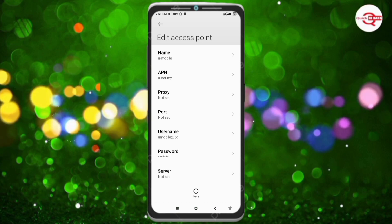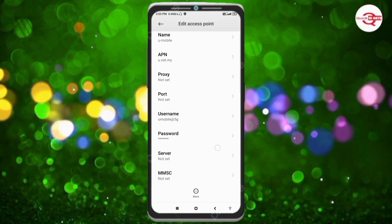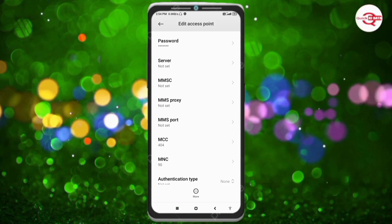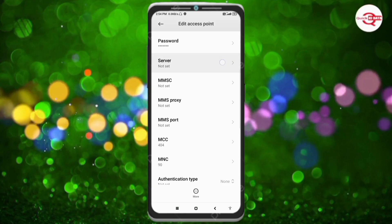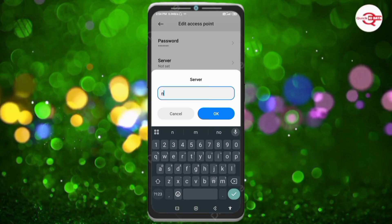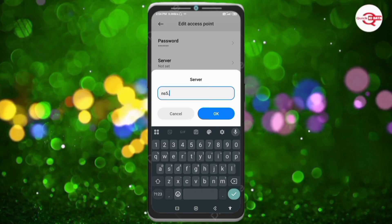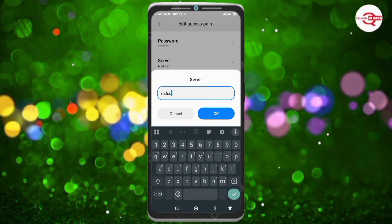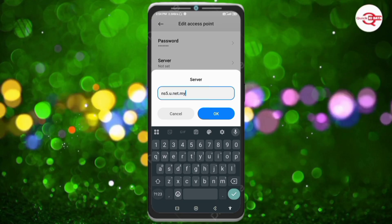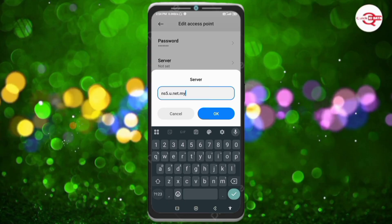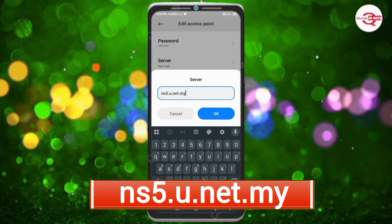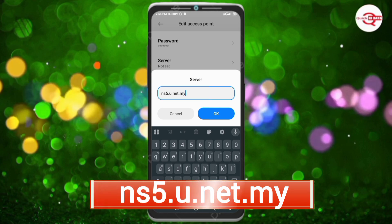Scroll down to the Server field. Enter: ns5.u.net.my — that is 'ns5', dot, 'u', dot, 'net', dot, 'my', all small letters, no spaces. Tap OK.